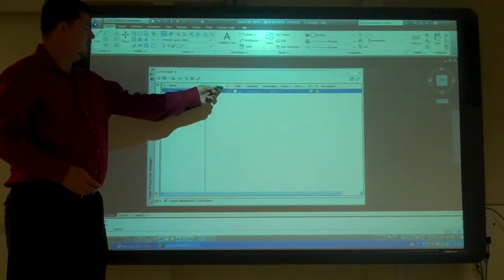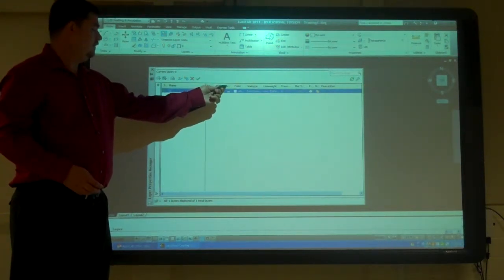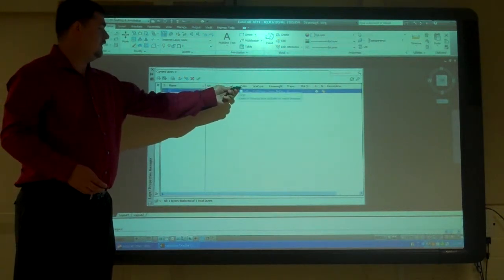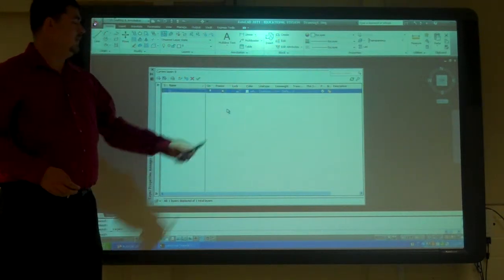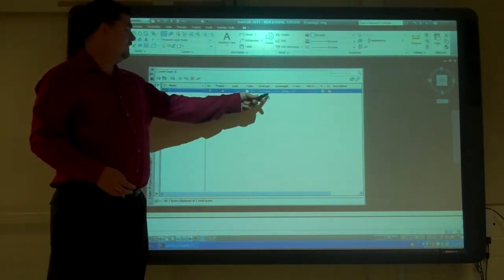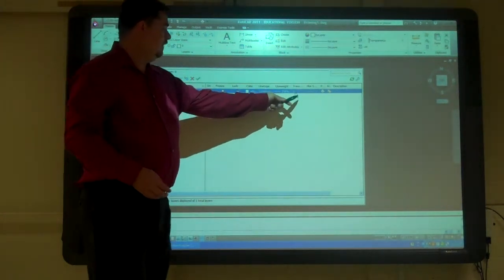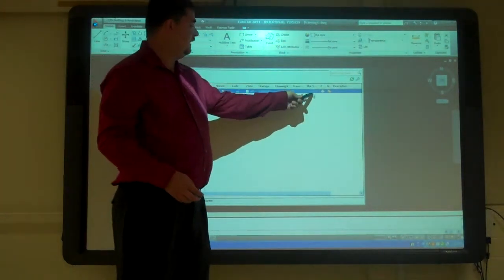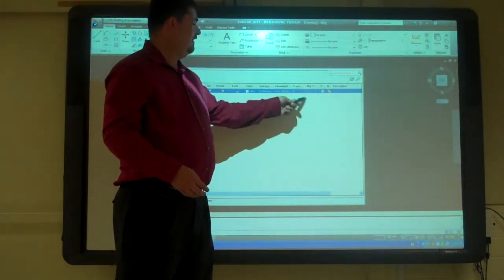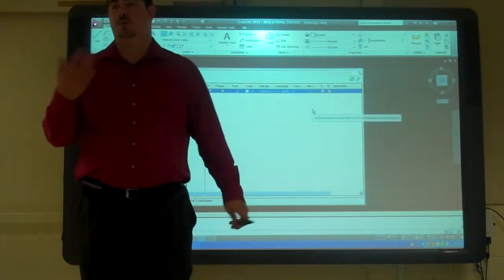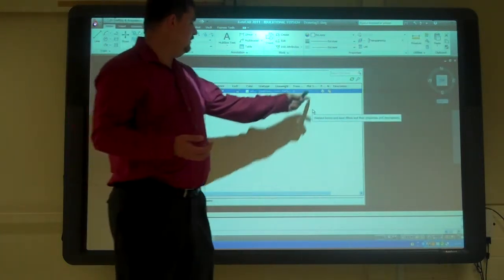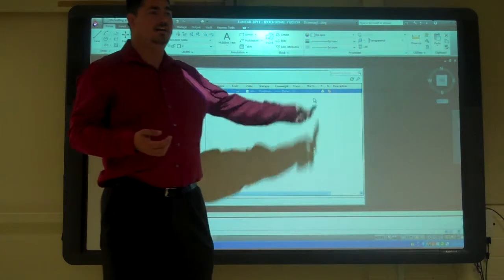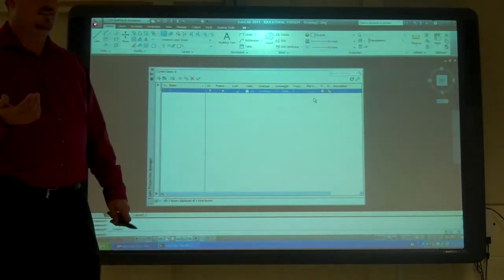We can tell whether it's on or off, whether it's frozen or thawed, if it's locked or not, the color, the line type, the line weight, the plot style. If you open a drawing and you see it's a color and it's grayed out like that, it means you're in the wrong template.